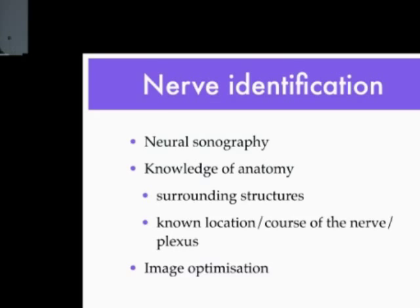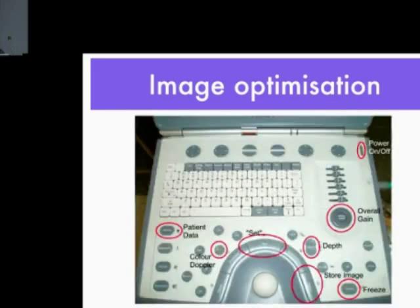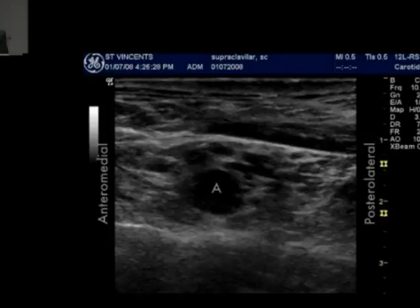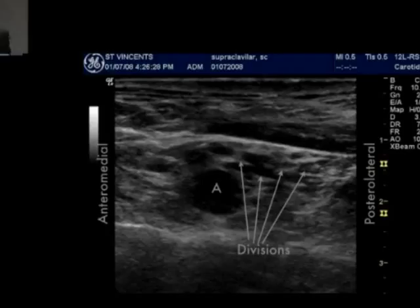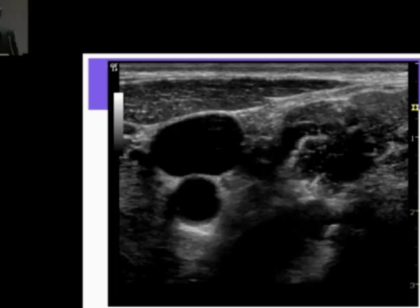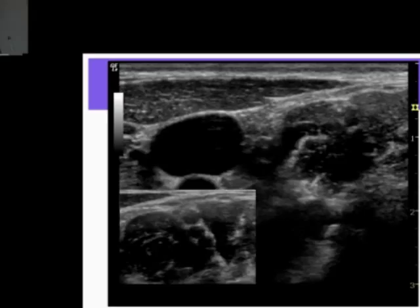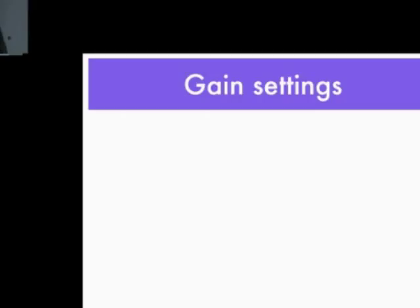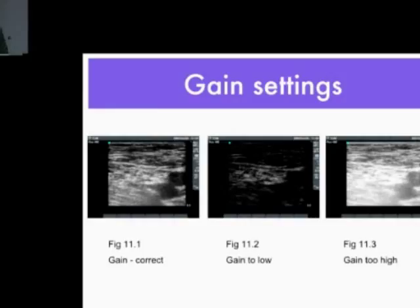Image optimization in more detail: a very common mistake trainees make is setting the depth too great for a superficial structure. As soon as we reduce the depth, target structures become more obvious and neural structures are much clearer. Always go back to basics and check your depth. Another example is the trunks of the brachial plexus — difficult to see in the larger picture, but as soon as we zoom in, the trunks are much clearer. Another basic setting trainees forget is the gain: too much gain means all signals are coded as white and you can't see any structures.